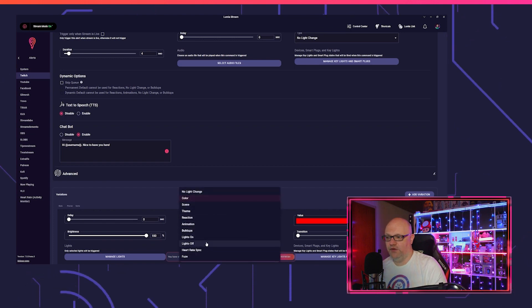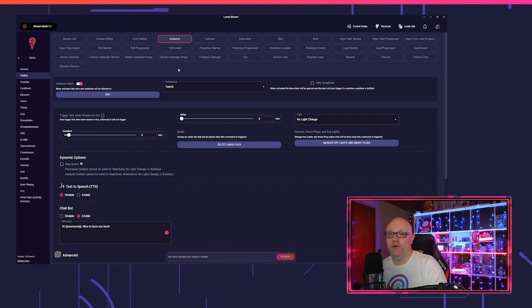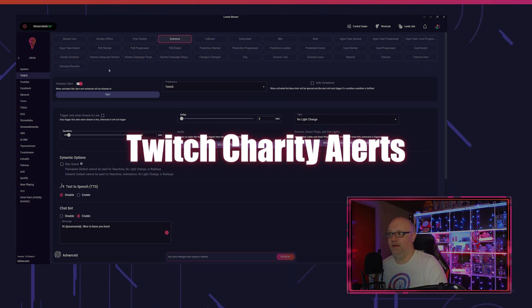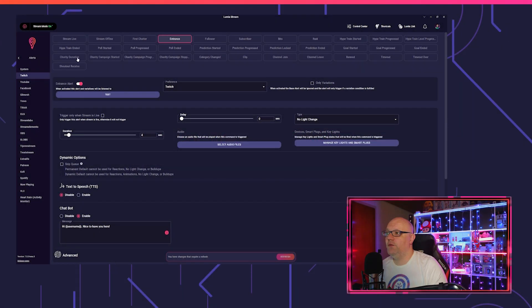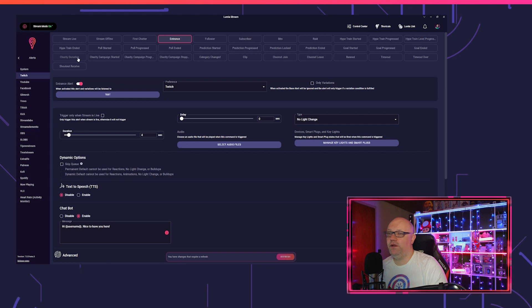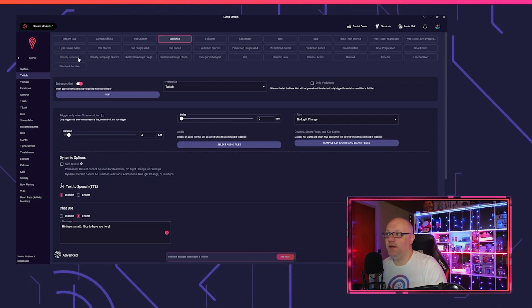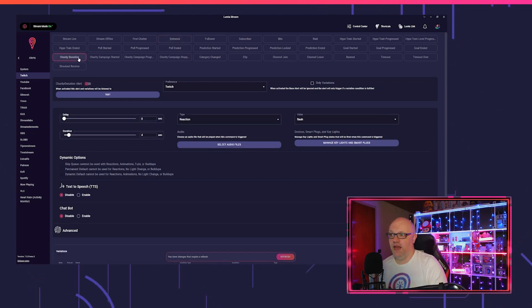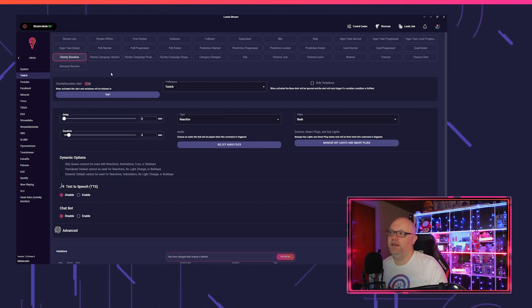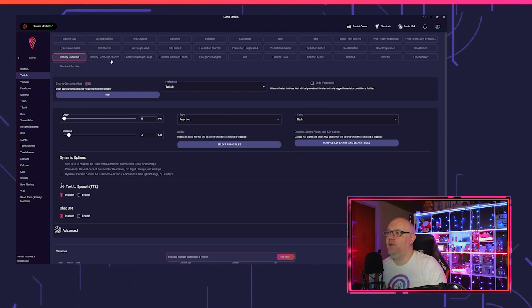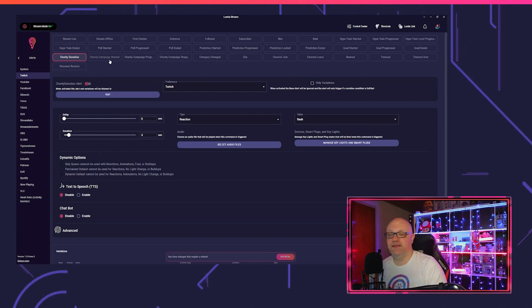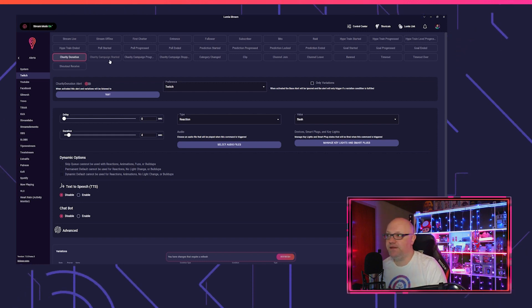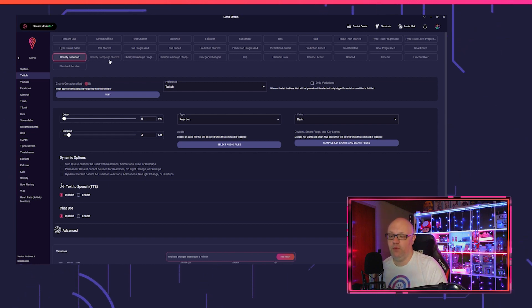Also new is the Twitch charity campaign alert. We got four different new alerts for Twitch charity. That is one time the charity donation, that means when a donation is made, the alert will trigger. Then we got an alert for the campaign started. Like the word says, when you click the campaign should start, it will trigger the alert.